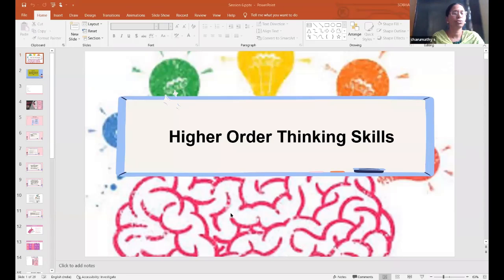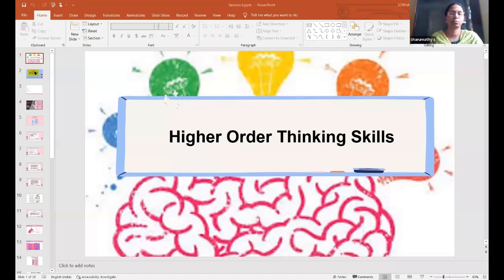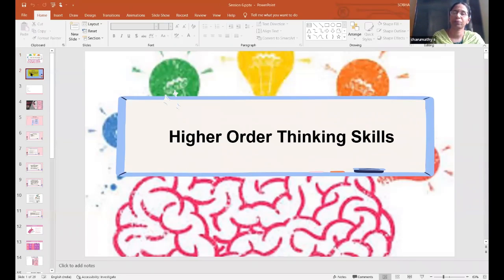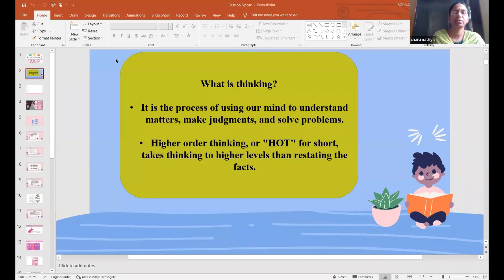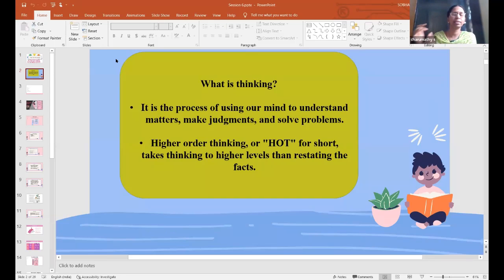Let us split this word into three parts: higher order, then thinking, then skills. So first let us look at thinking. What is meant by thinking? I'm splitting the words — higher order, then thinking, then how to develop the skills.